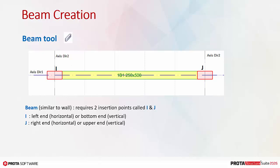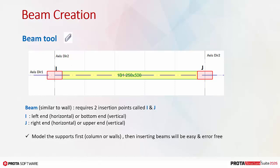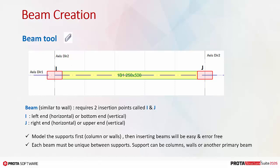We highly recommend that you model the supporting vertical elements first, that is, columns or walls, then creating beams will be very easy and error-free. Each beam must be unique between supports. Support can be columns, walls or another primary beam.